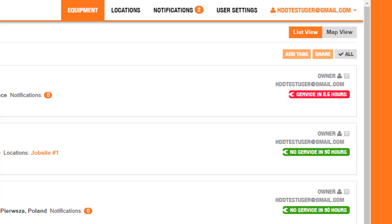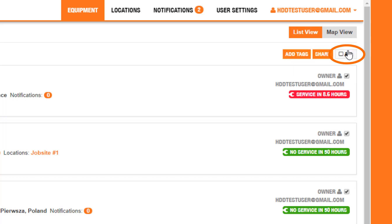From the list view of Orange Intel, you can share individual equipment by selecting the checkbox next to Owner, or your entire fleet by selecting the Check All button in the upper right corner. After you have selected the equipment you want to share, click the Share button at the top right of the screen.